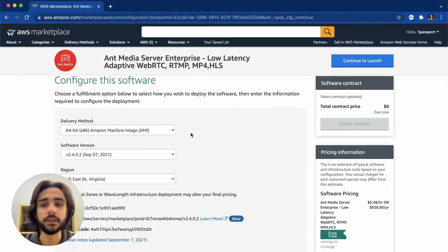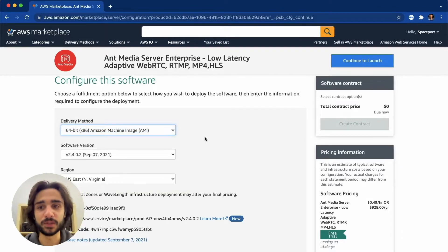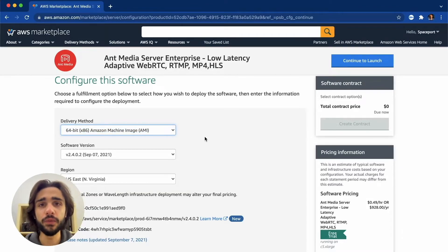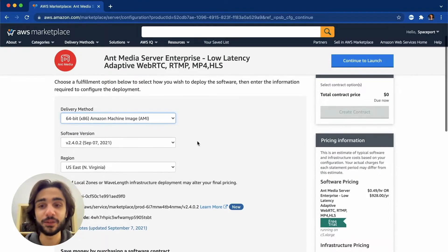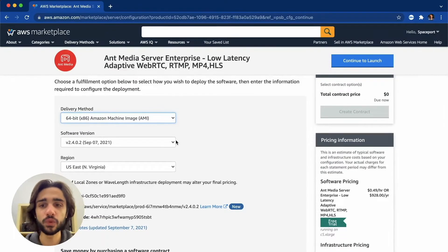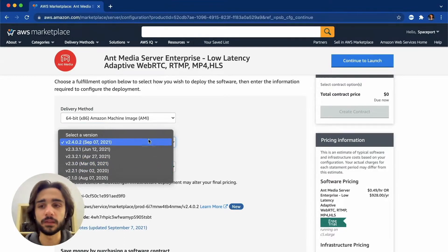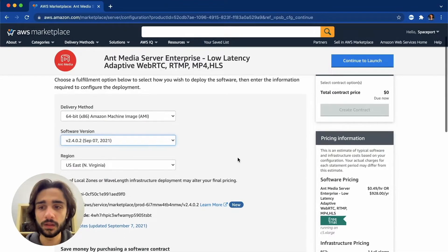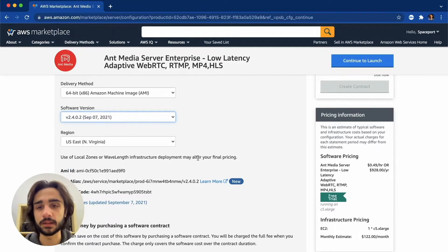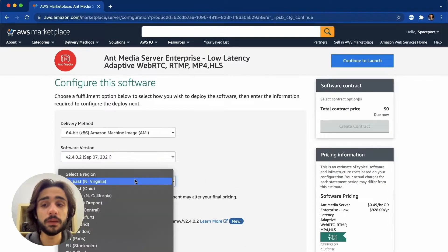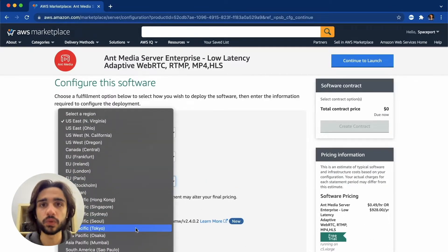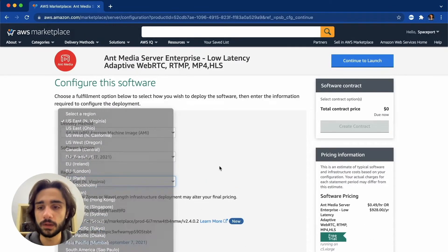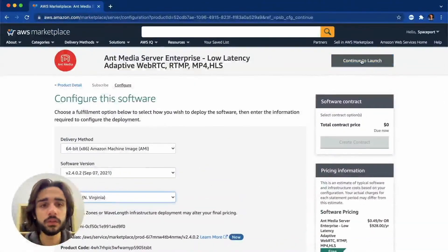So here we have a few options. We have a delivery method which we only have one option for so just pick 64 bit. In the future ARM support is coming soon and you have a few choices between the software versions so I will of course be picking the latest one and I can just leave the region as is but you can pick whichever region is closest to you. So let's continue to launch.